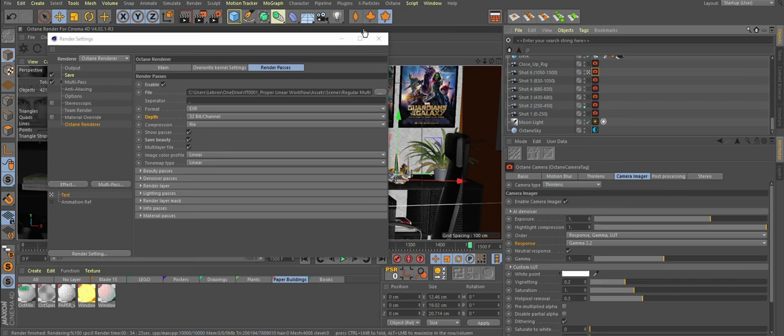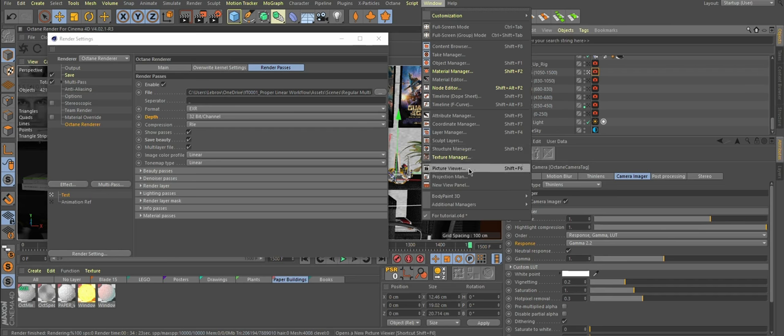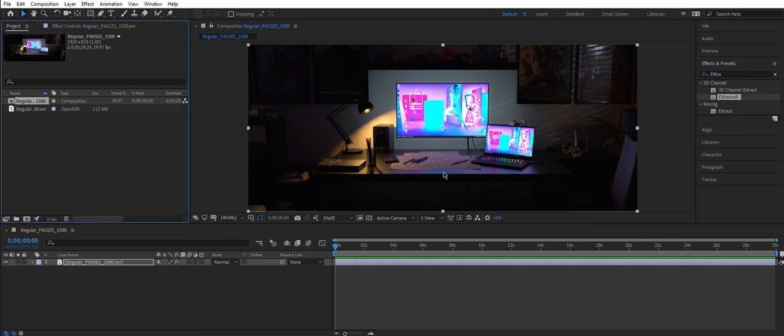Let's compare it to Cinema 4D render. Huh? Looks similar? Similar. Yeah. Done. Simple as that.